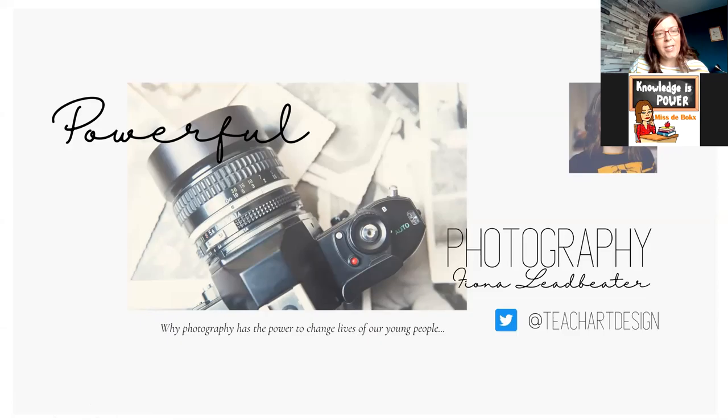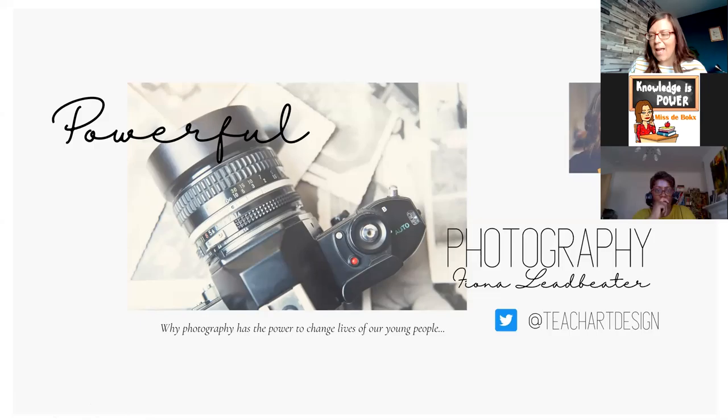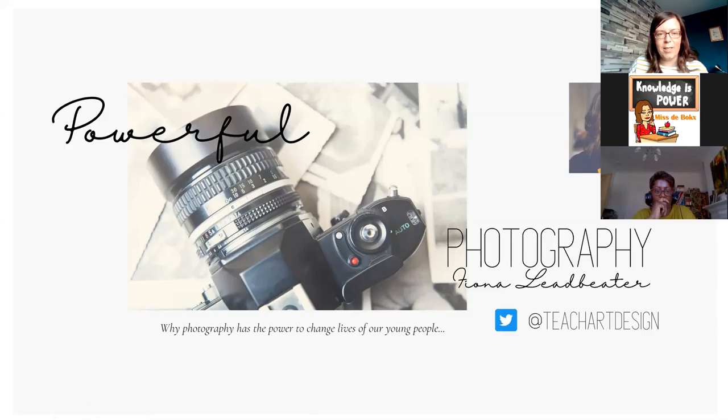My name's Fiona and I'm a secondary school teacher just outside Glasgow. I went to Glasgow School of Art and went straight into teaching. I knew that I wanted to be a teacher.